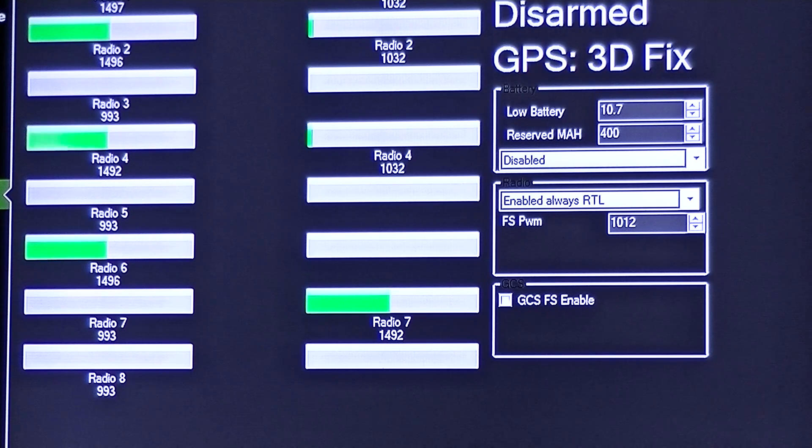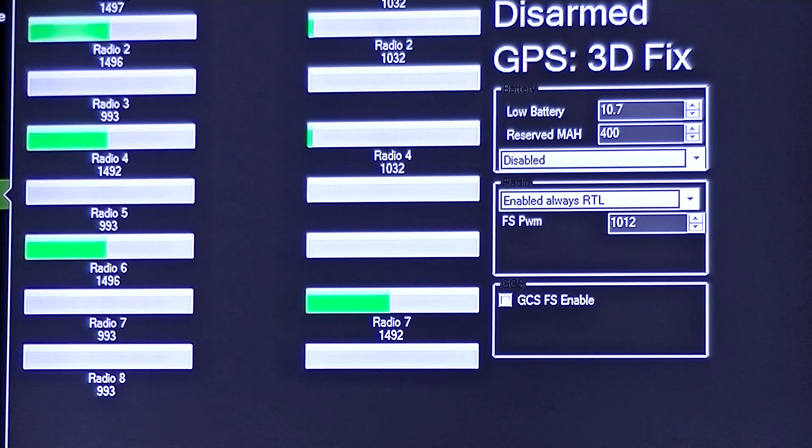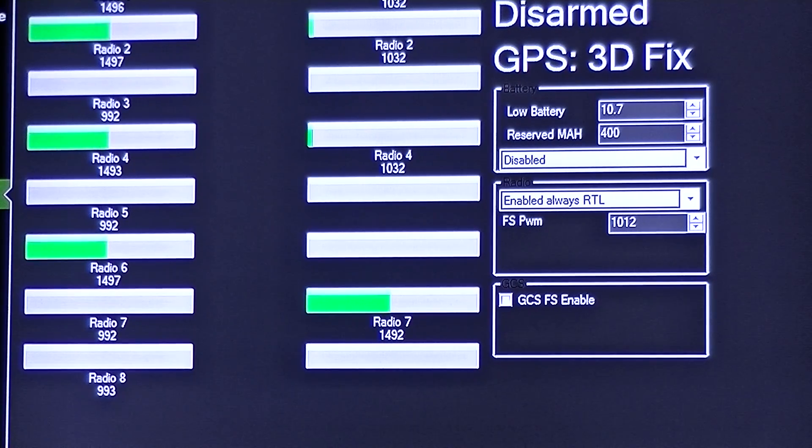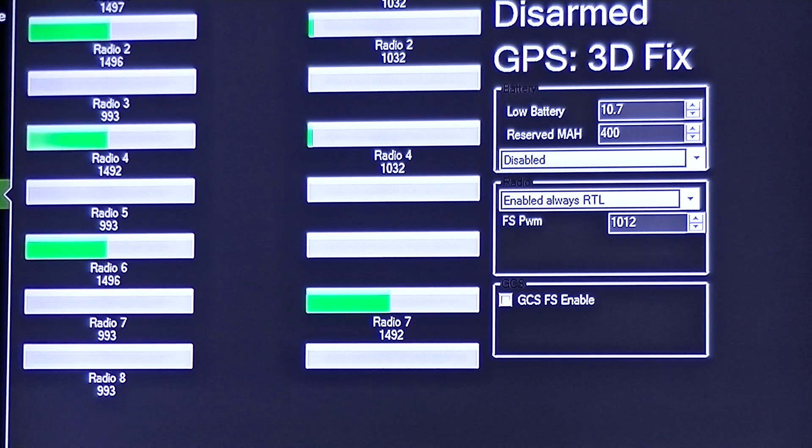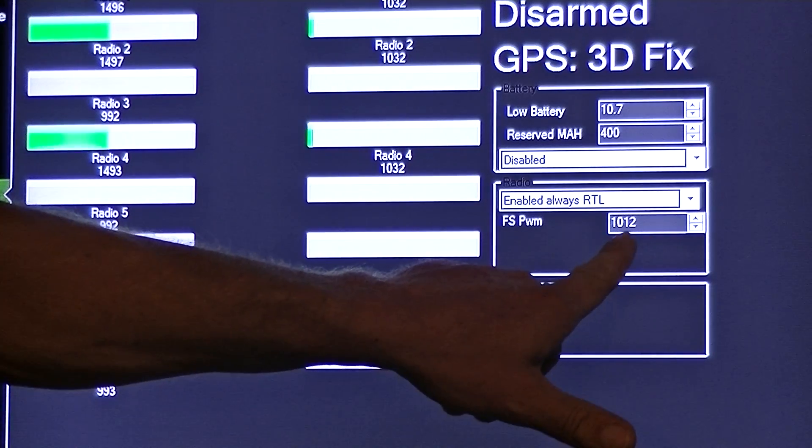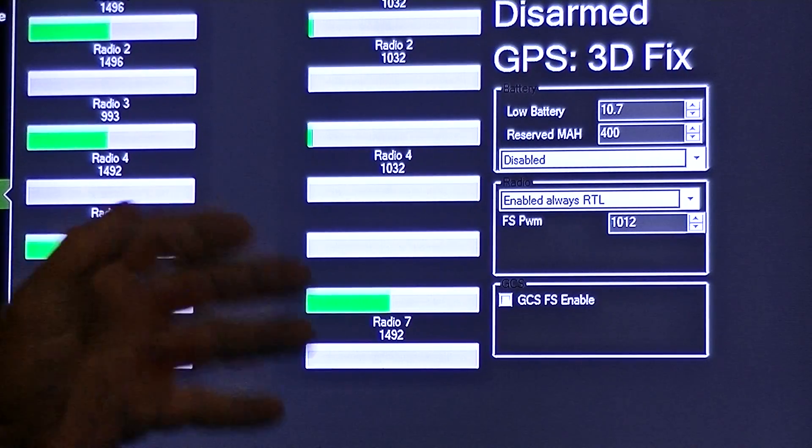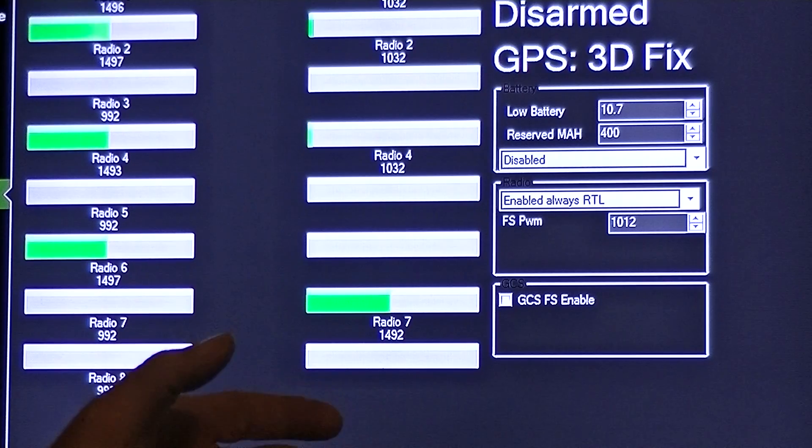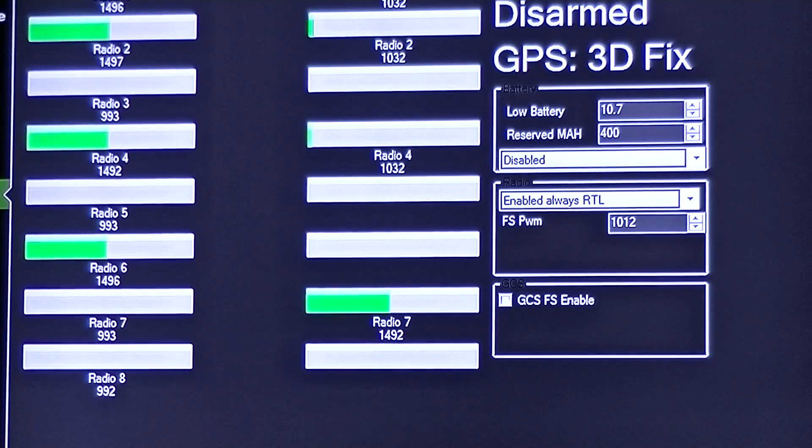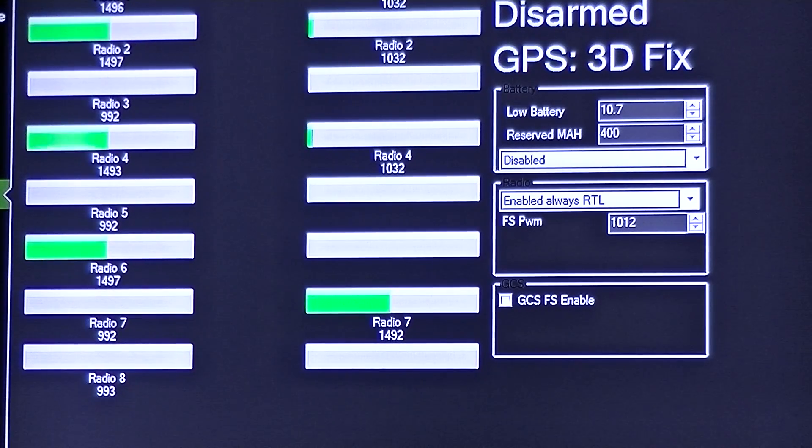So since 993 is actually your failsafe setting now, what we got to do is adjust your failsafe setting. You're going to want that to be roughly around 20 higher than your failsafe setting. That'll give enough distance for it to kick in.